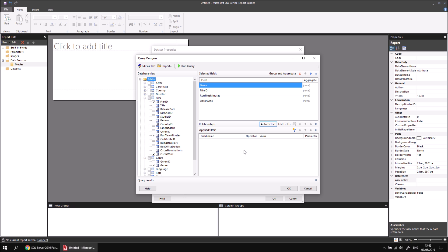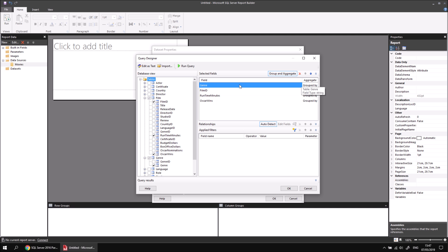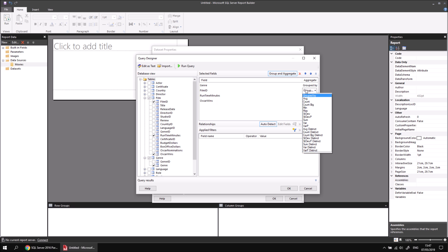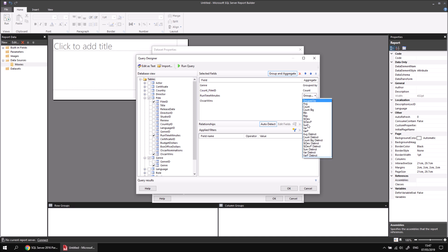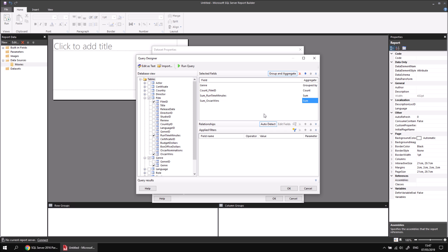Next I'd like to enable the grouping feature of the Query Designer, and I can do that by clicking on the Group and Aggregate button at the top of the designer window. Once I've done that, I get further options to apply to each field. For the genre field, I'd like to group by that field. For the film ID, I'd like to apply the count function — so I can click the dropdown and choose Count. For runtime minutes and Oscar wins, I'd like to apply the sum function. You'll notice that the field names change — they're given aliases representing what aggregate has been applied: count of film ID, sum of runtime minutes, and sum of Oscar wins.